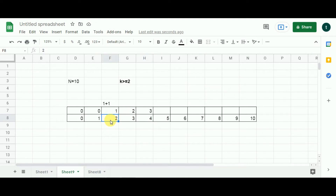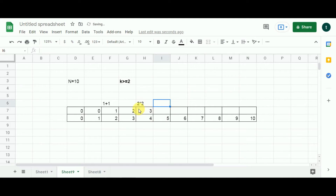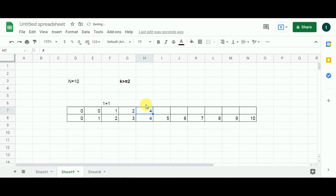Moving one step back to index 2: subtract 2 from 4 to get 2. Since the value in that cell is less than its index, we use 2. So 2 multiplied by 2 gives 4. Comparing 4 with the 3 already stored, since 4 is greater and we are looking for the maximum product, I populate 4 in this cell.